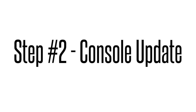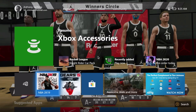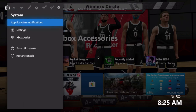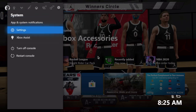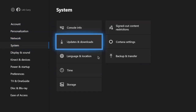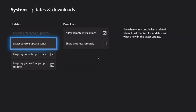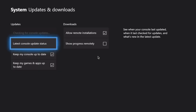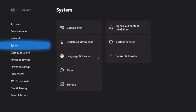Step two: console update. Let's make sure your console is updated. Access the menu guide, go to settings. Under settings, select the system tab, then select update and downloads. Check the latest console update status. Once everything is up to date, you are good to move on to step number three.